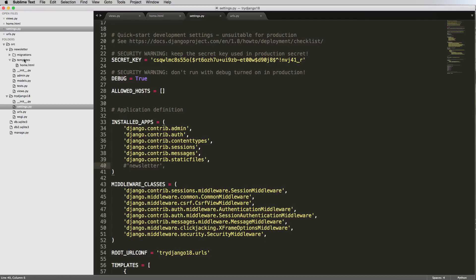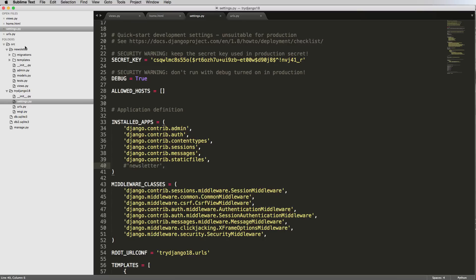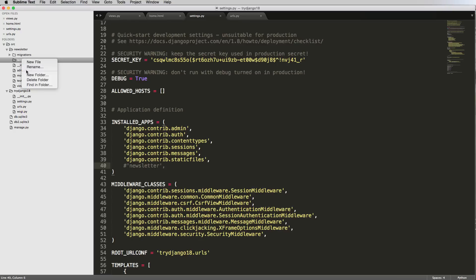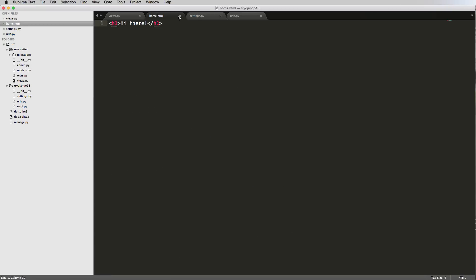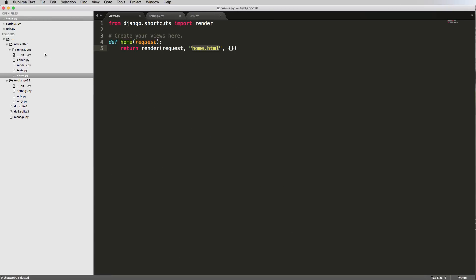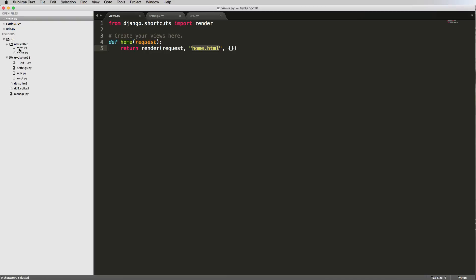This app_directories loader is a perfectly acceptable way to place your templates — it's good when you want to create something reusable, using templates inside the app itself. But it's not the way we're going to do it in this project. So let's delete this templates folder and home.html and look at the other way of configuring templates.